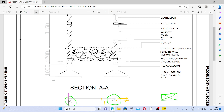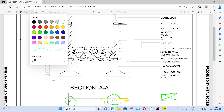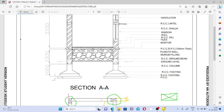Now I will explain the details of the framed structure. Any RCC building always contains the footing. In the footing, the basic element is the PCC — plain cement concrete. Above the PCC there is the RCC footing, which contains reinforcement and concrete. PCC is provided so that the footing rests on a flat plane surface.